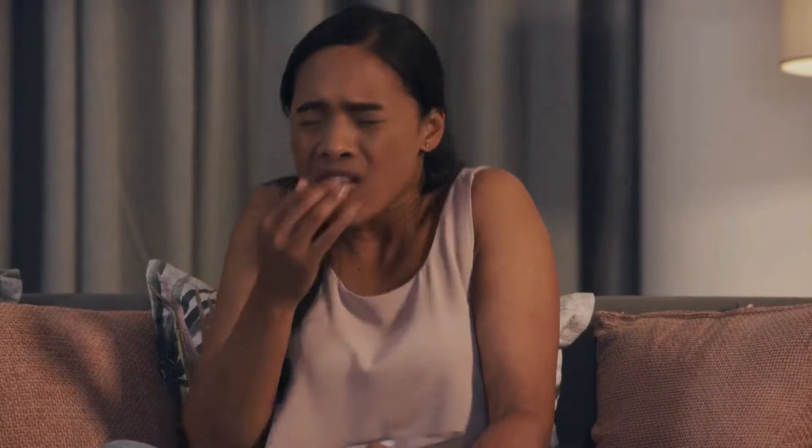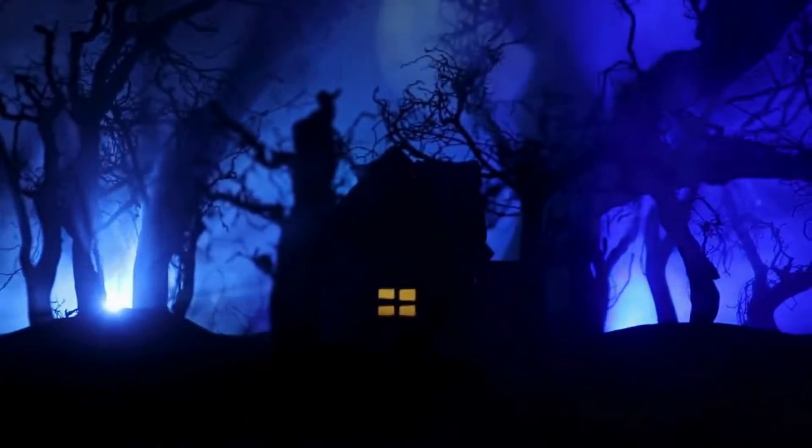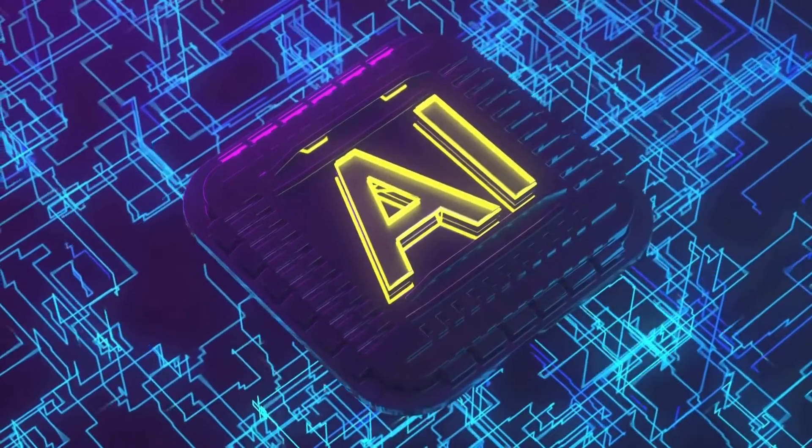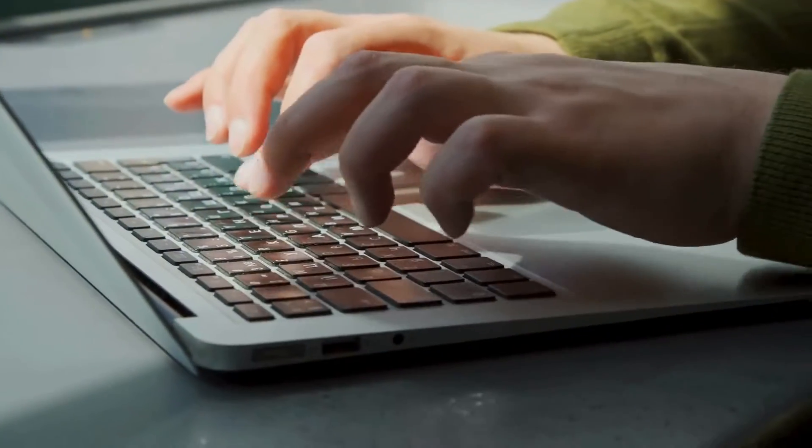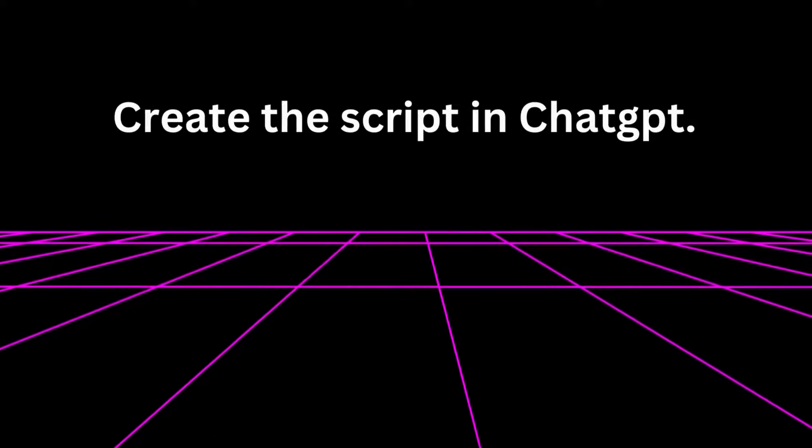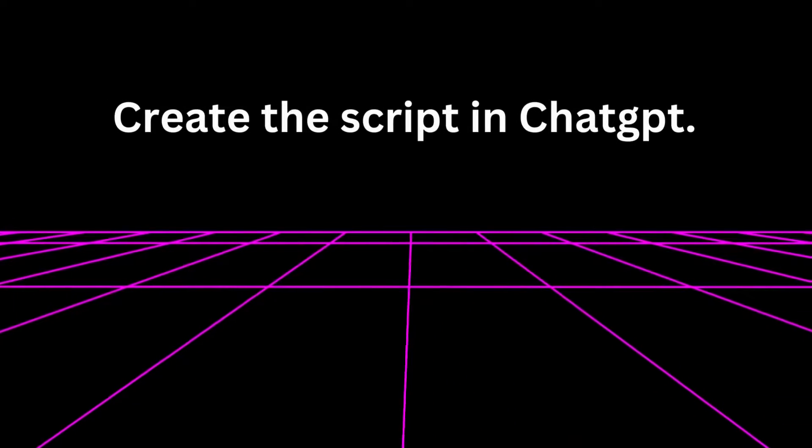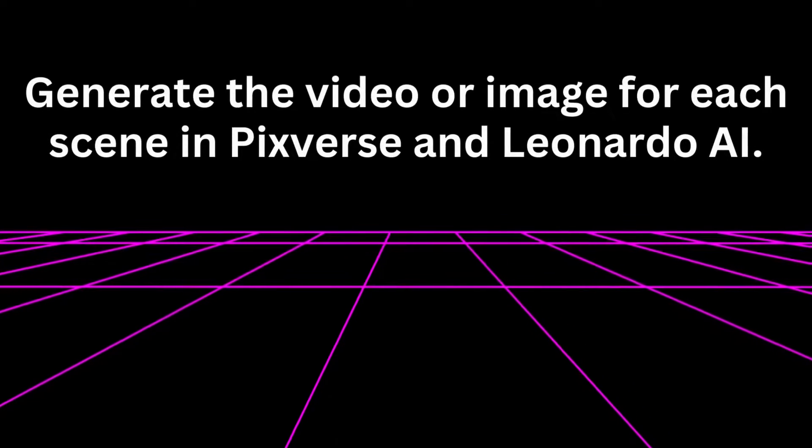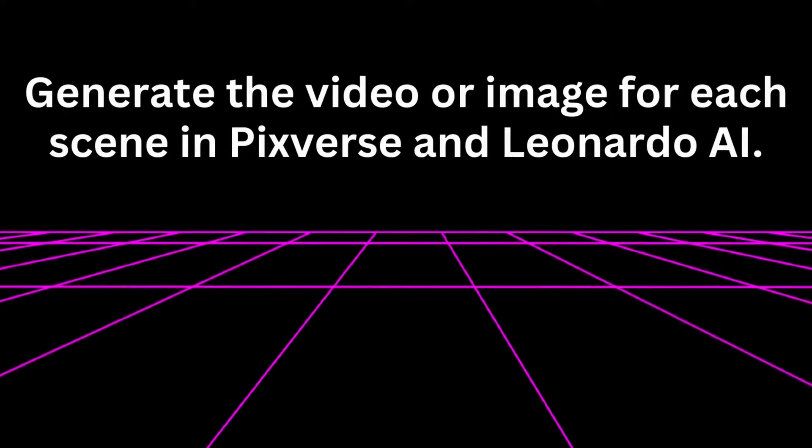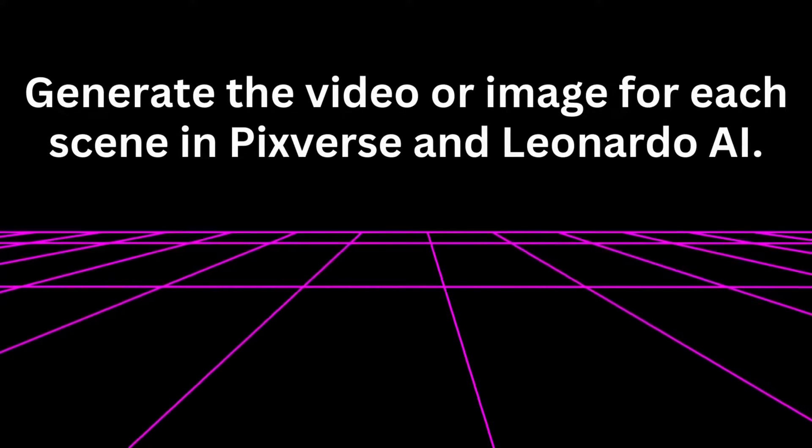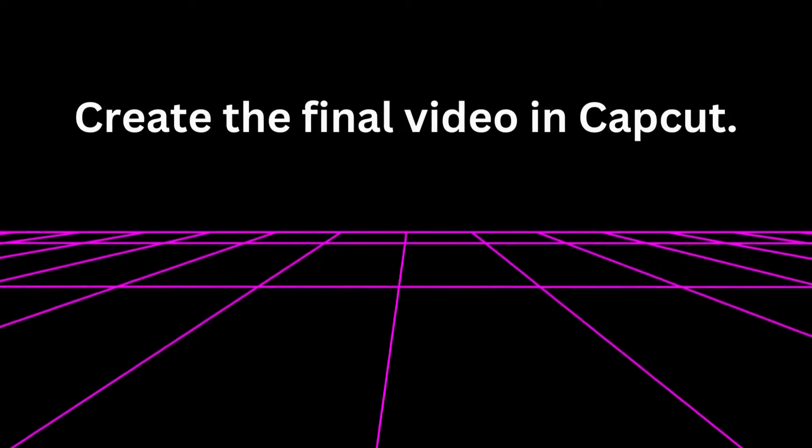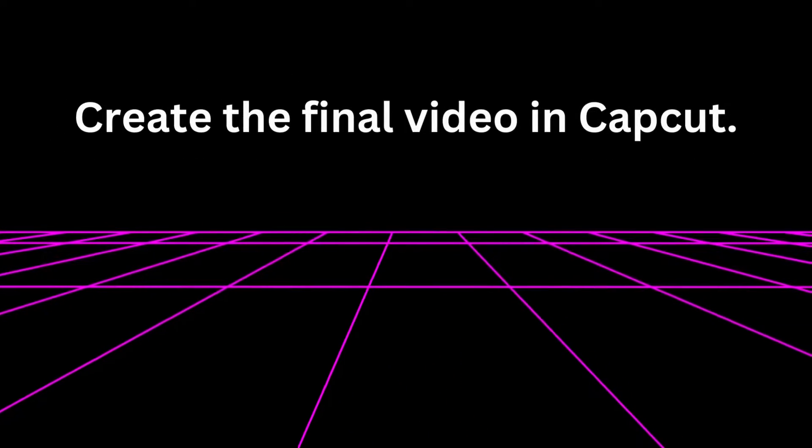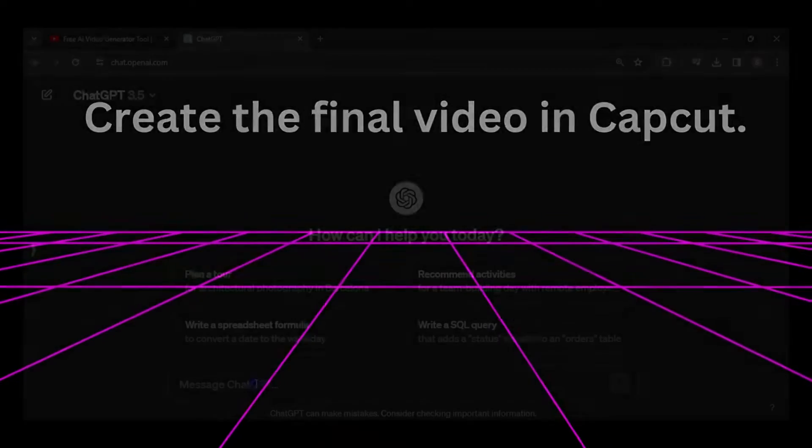But what if I told you that you could produce captivating horror story videos using only free AI tools? In this tutorial, I'll walk you through the process step-by-step. First, we'll generate a spine-chilling script using ChatGPT. Then we'll bring the script to life with animated videos for each scene using PixVerse and Leonardo AI. Finally, we'll create the final video in CapCut. Let's get started.